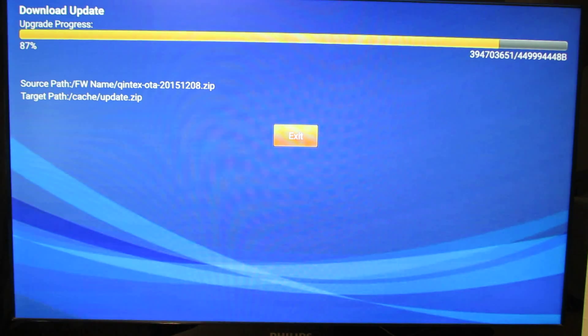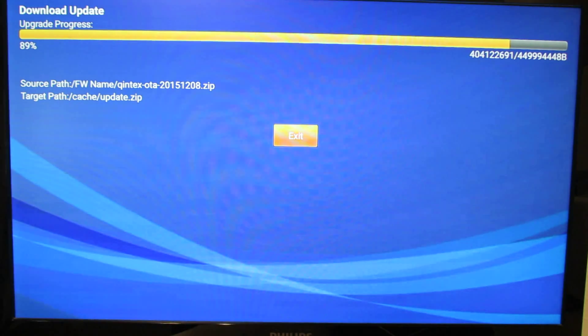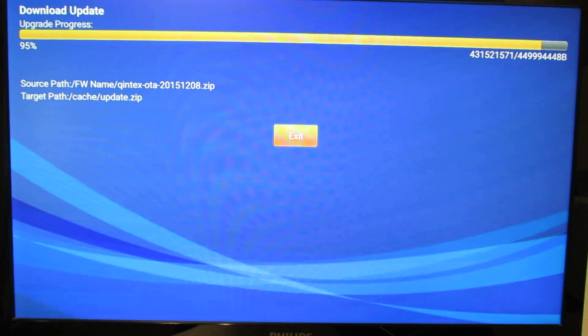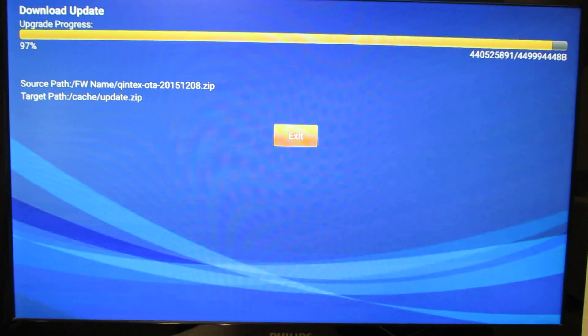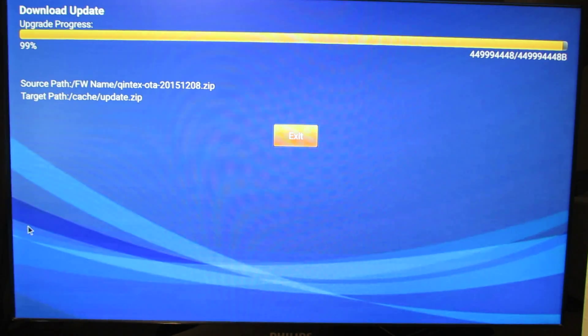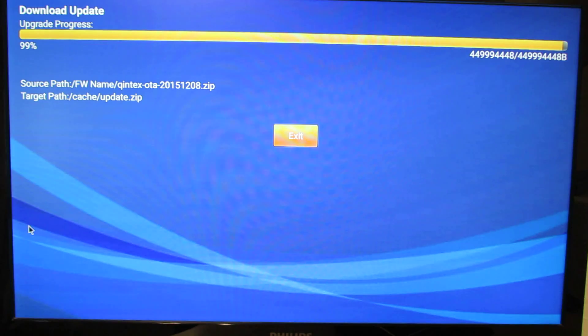Almost done, just a few seconds. And we have downloaded the firmware update.